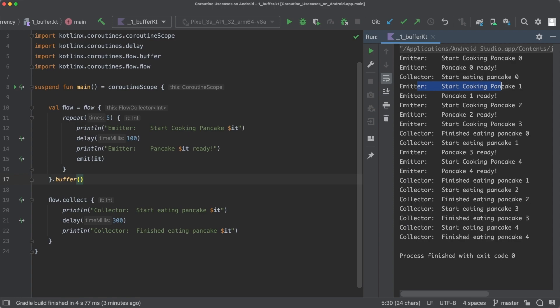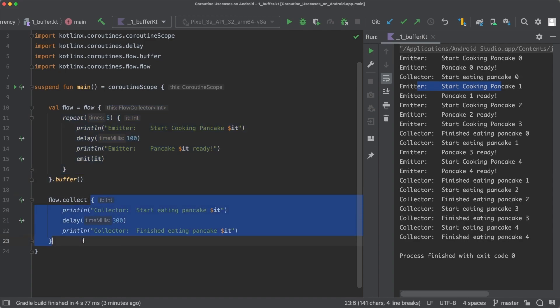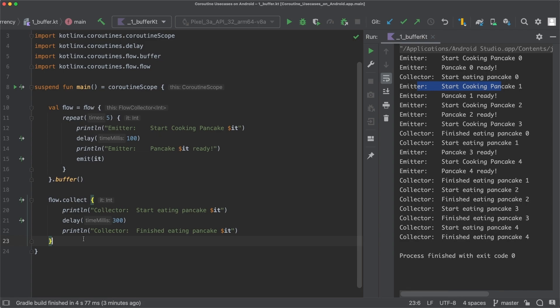In other words, we now have a flow where parts of it now run concurrently. Because the code in the flow builder here now runs at the same time as the code in the collect block here. Also my kids are happier since they now can grab new pancakes right away once they have finished their previous ones and they don't need to wait until the new one gets cooked.